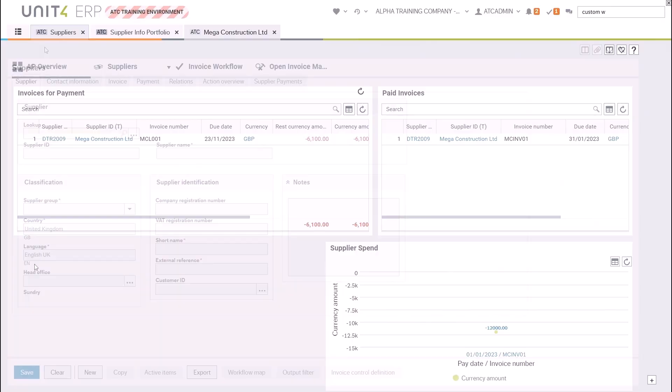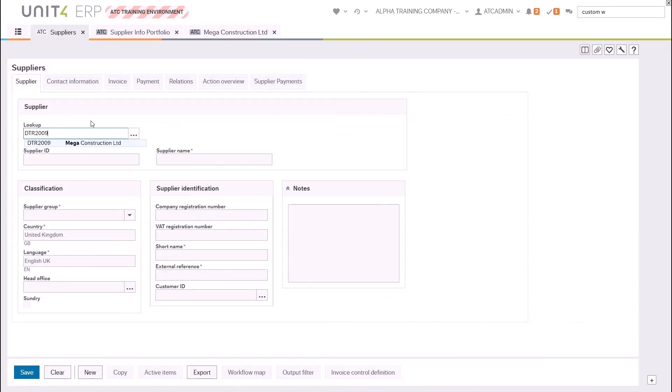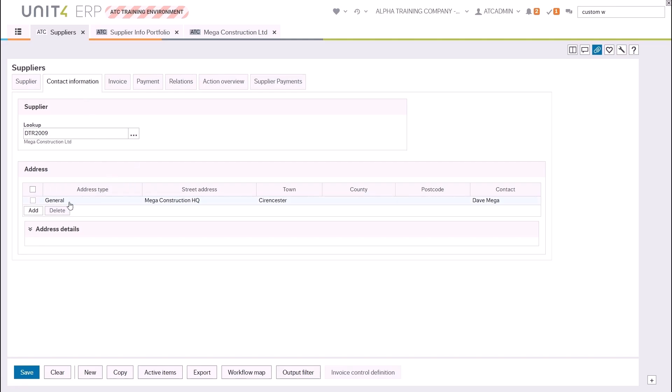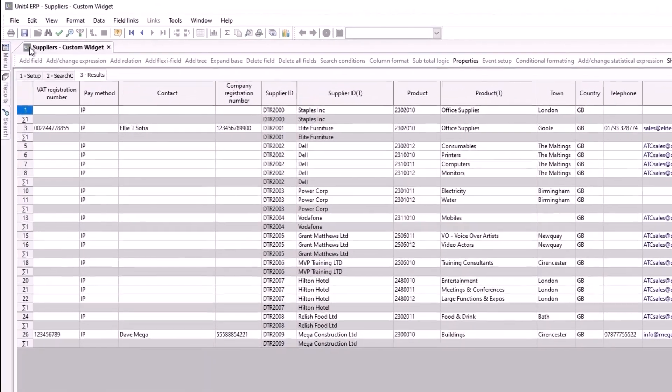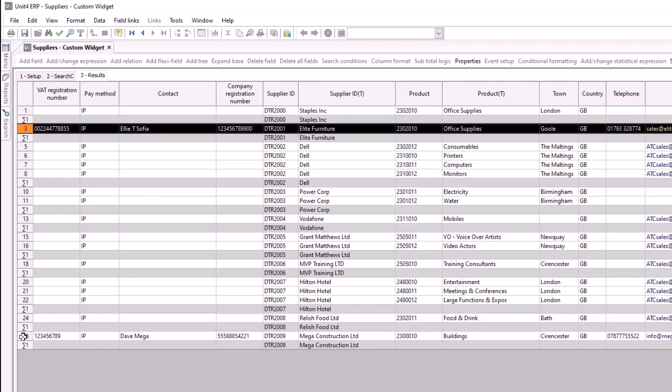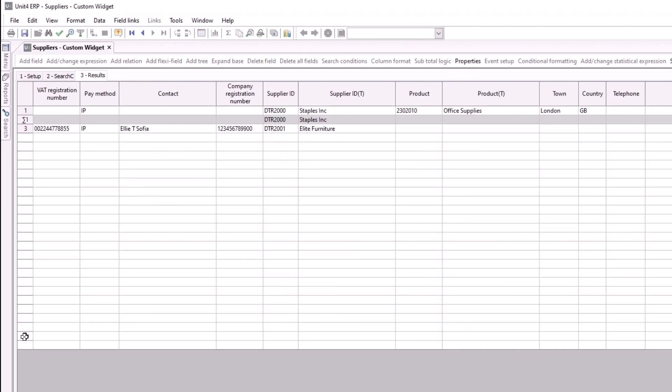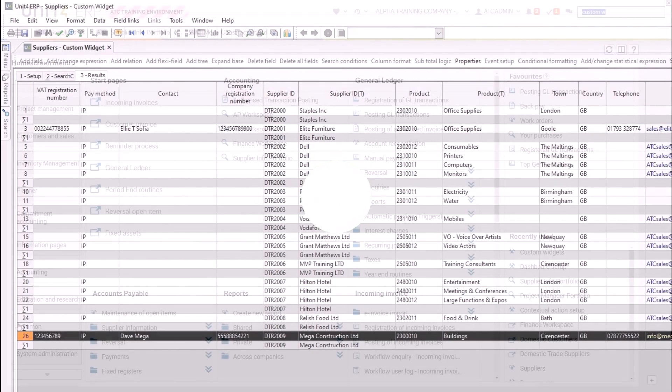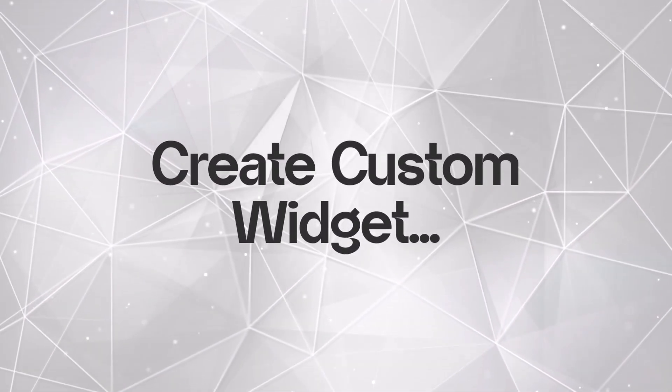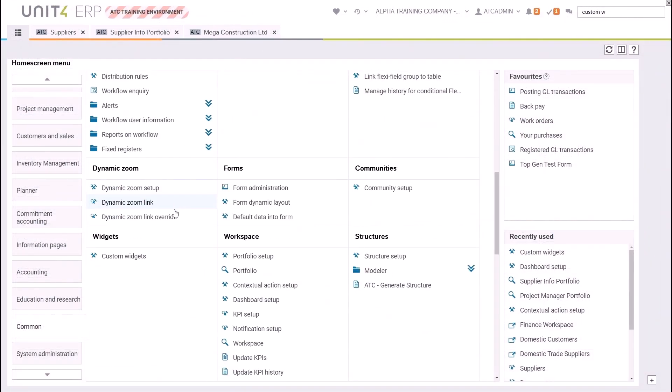Before you create your widget you need to have your data source, which is a desktop browser. In order to know which values need to be in the browser, you need to ensure you are familiar with the fields in the relevant master file. Once you've decided which fields you want in the widget, you can create the browser in desktop from the relevant starting inquiry. In this case it will be the suppliers inquiry. For speed I've already created this browser template in desktop. You can see it contains lots of fields from the supplier master file. Two of the records, Elite Furniture and Mega Construction Limited, have a complete set of data. They also have images uploaded to a logo document type.